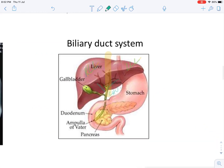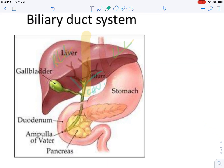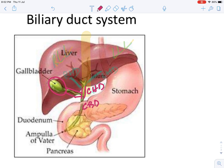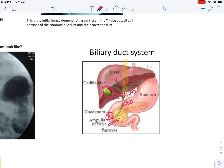From the left lobe of liver, the left hepatic duct comes, and from the right lobe, the right hepatic duct comes. Then there is the common hepatic duct. From the gallbladder, the cystic duct comes and it joins with the common hepatic duct to form the common bile duct. The common bile duct drains into the second part of the duodenum. This is the anatomical basis on which the test depends.